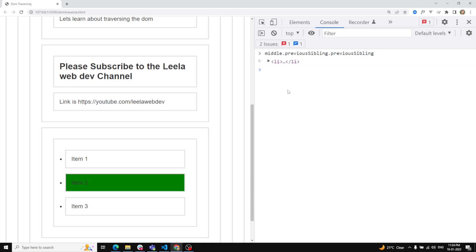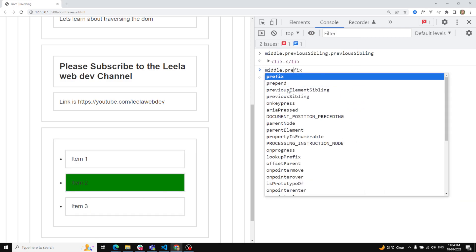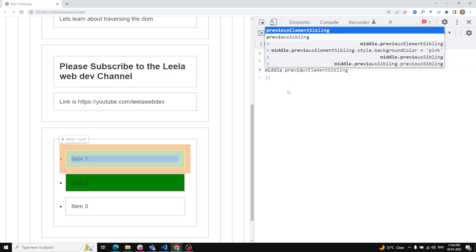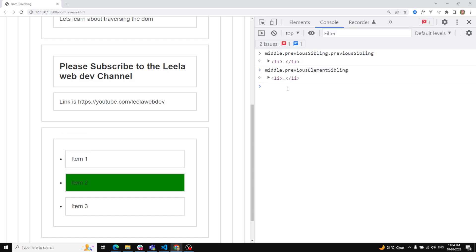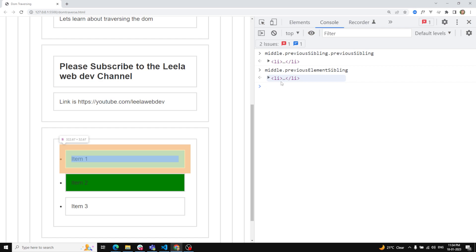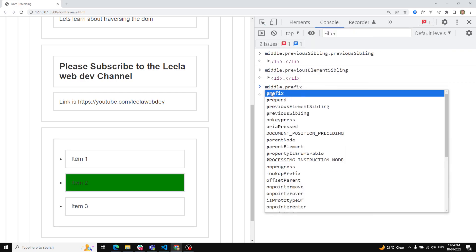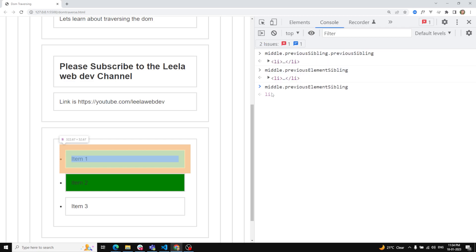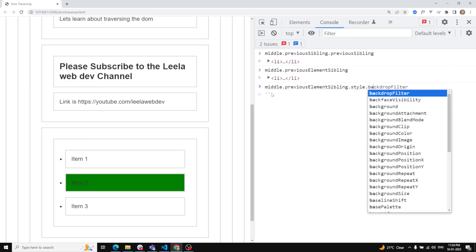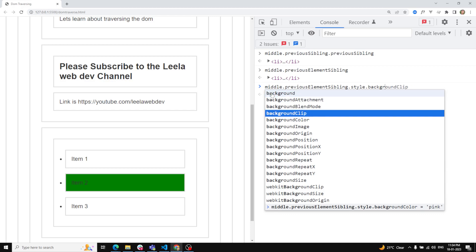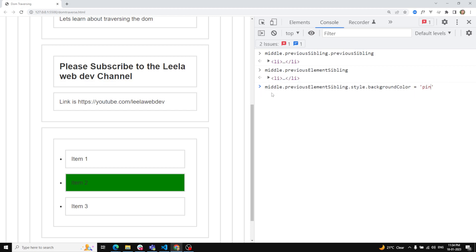When I use `middle.previousElementSibling` I get the LI element directly. So I apply: `middle.previousElementSibling.style.backgroundColor = 'pink'`. The pink color is automatically applied to item one. Using `previousElementSibling` skips text nodes and gives us the correct element node.